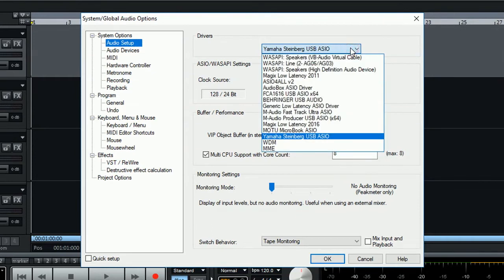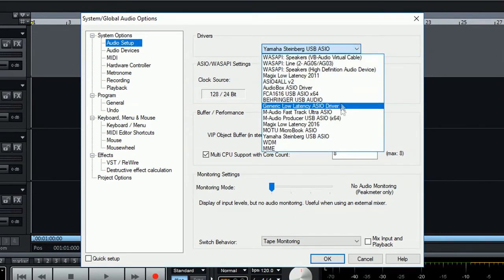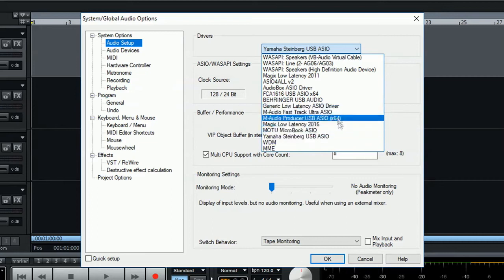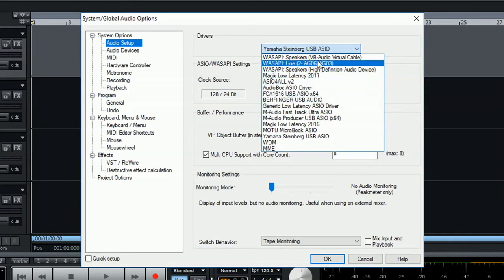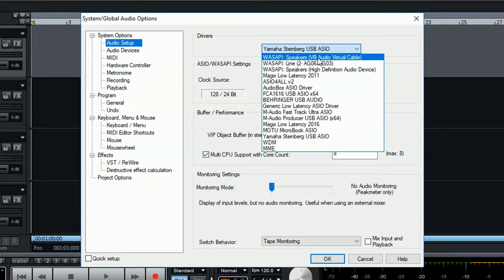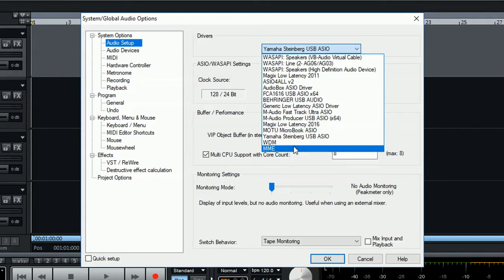If we click, we can actually see there are a lot more options available. Some may not be available in your system because you may not have those audio interfaces available. Some other options are the WASAPI. You also have WDM and MME.